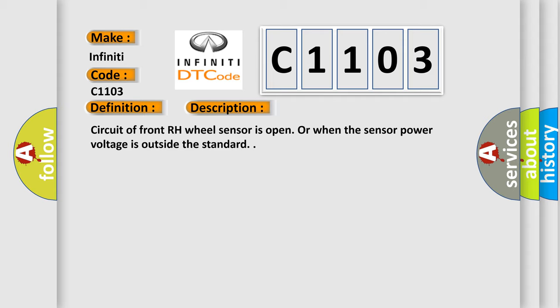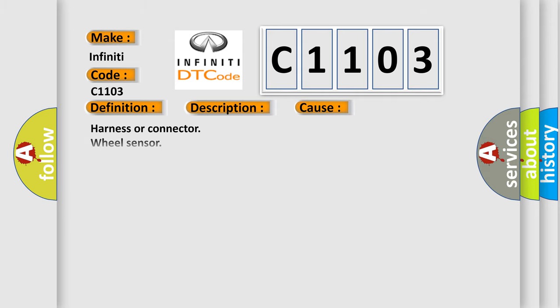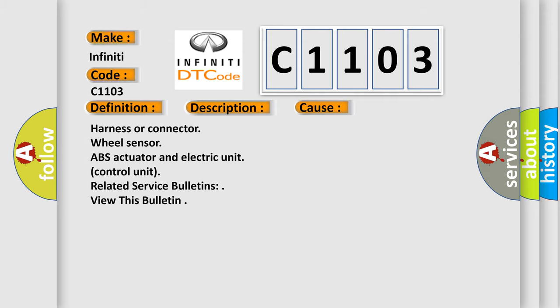This diagnostic error occurs most often in these cases: harness or connector, wheel sensor, ABS actuator and electric unit control unit, related service bulletins.